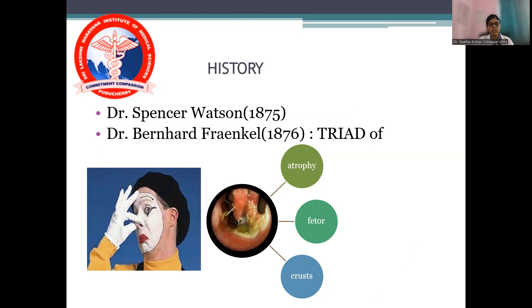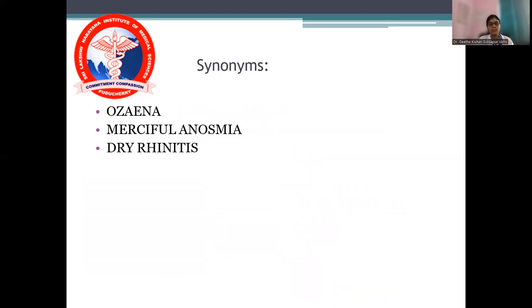Dr. Burkhard Frankel in 1876 said that if there is a triad of atrophy of the nasal and paranasal mucosa, if there is a fetor, and if there is nasal crust — if there is this triad of all three — then it is definitely atrophic rhinitis. This condition also goes by other names: it is called Ozena, it is called a condition with merciful anosmia, and it is also called dry rhinitis.